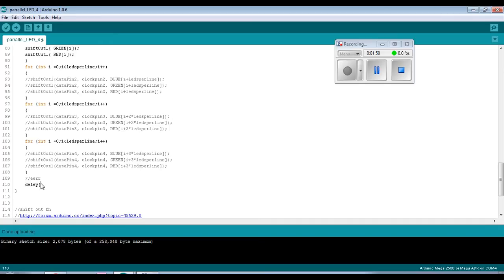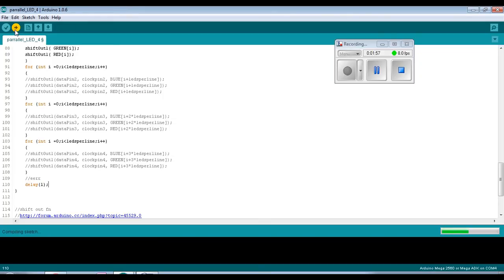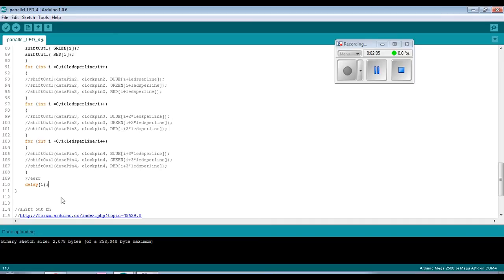We can fix this in our code by adding a delay at the end of the update string function - once we've updated our string we just add a slight delay. So delay(1) - if I could spell - should fix this problem. I'll upload this again. This is the beauty of troubleshooting as you go along - you find errors and you can fix them. That's now working and scrolling through the colours quite nicely.